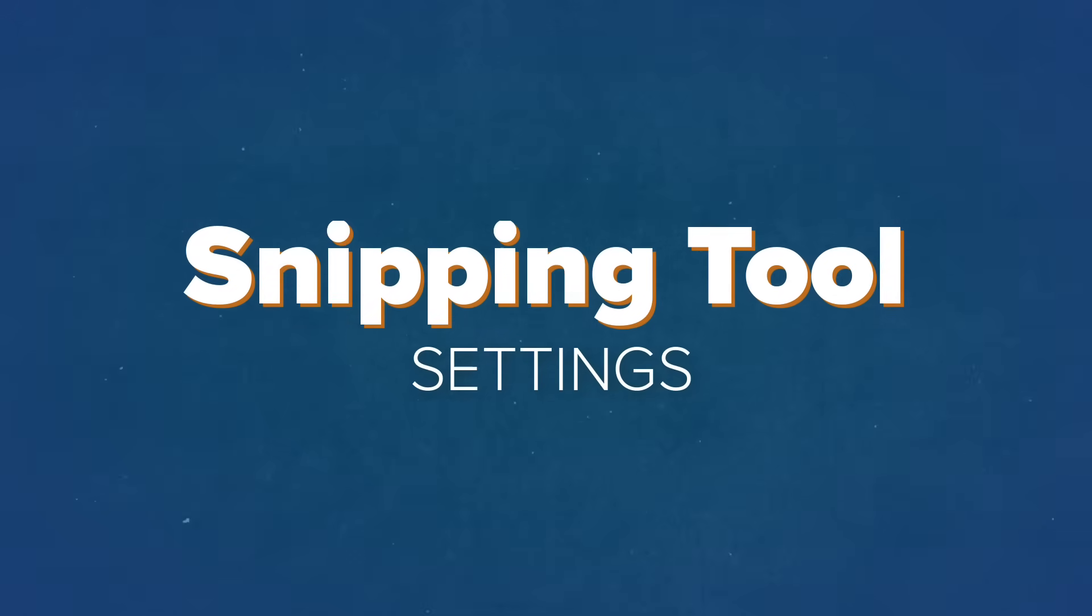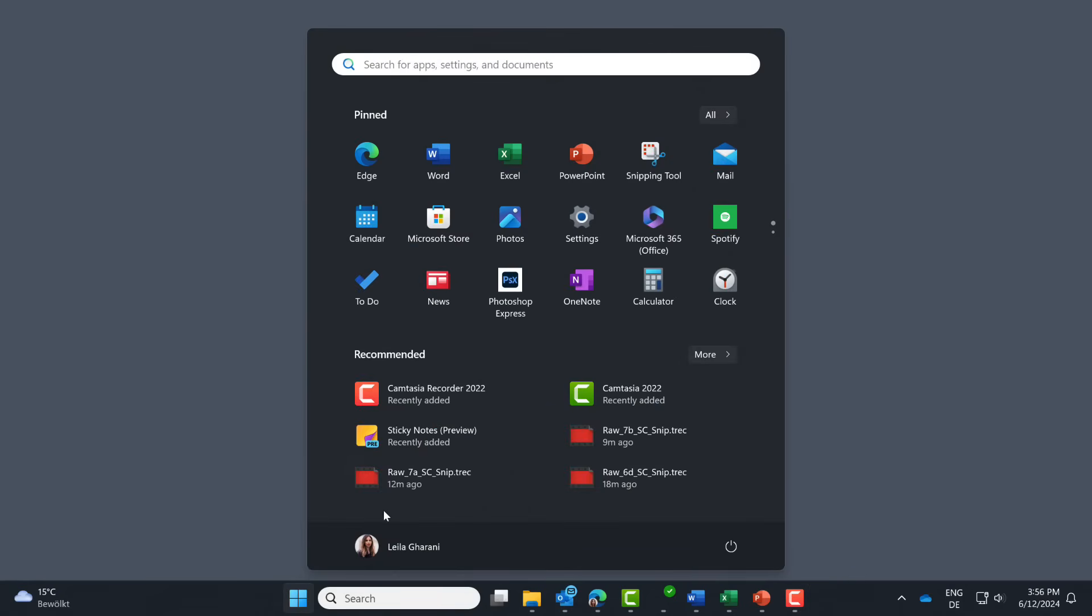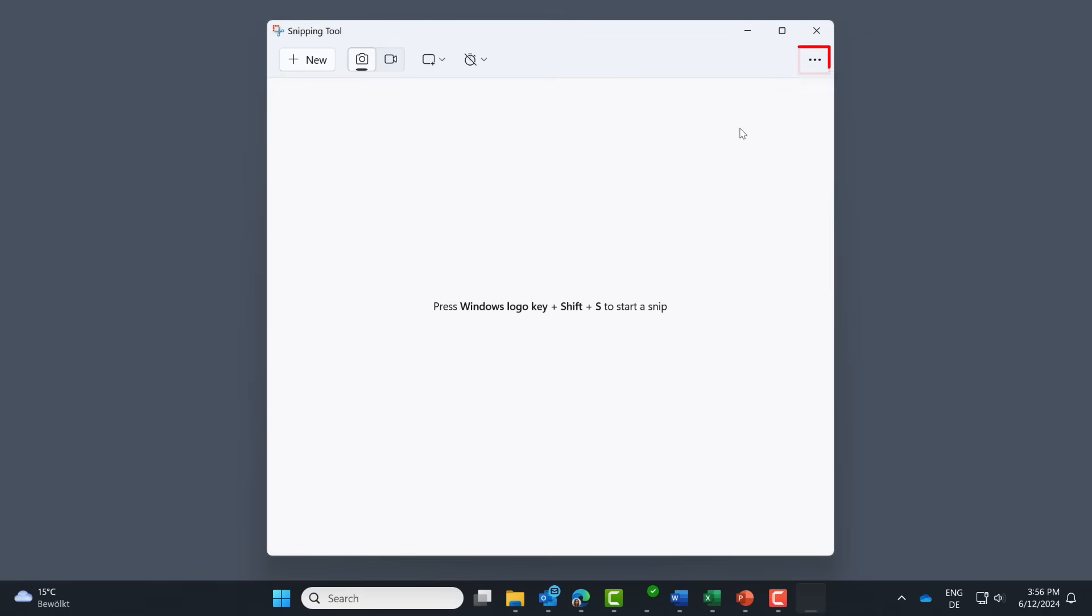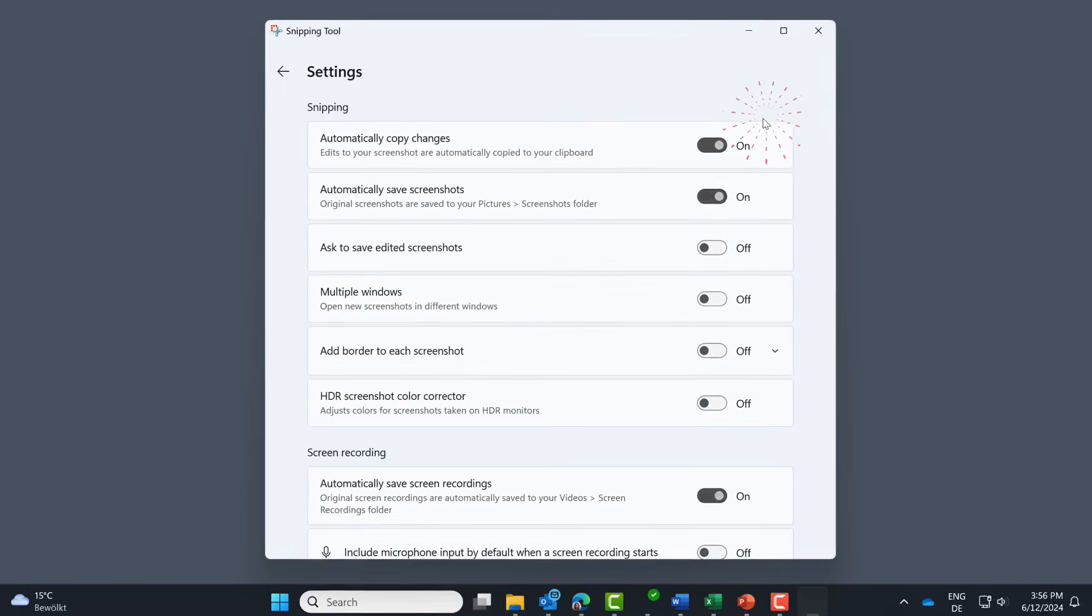Anyhow, remember how I told you I'm going to show you how you can adjust your settings? Because you might not want print screen to open up snipping tool or you might not want to save everything automatically to your screenshot folder. To make adjustments to these, bring up the snipping tool app. Select more options. Go to settings.